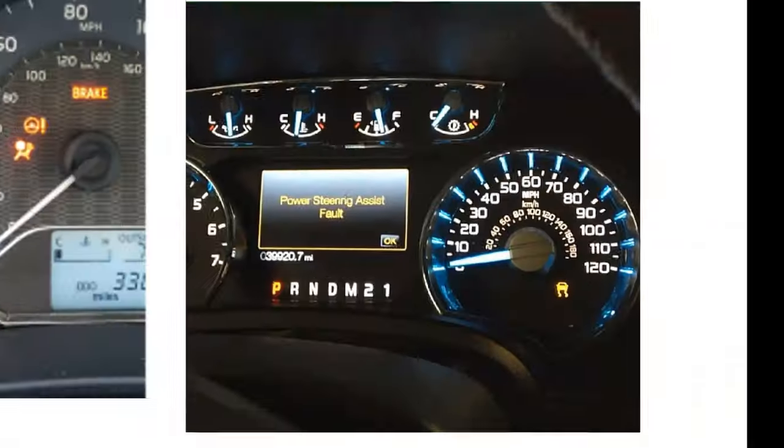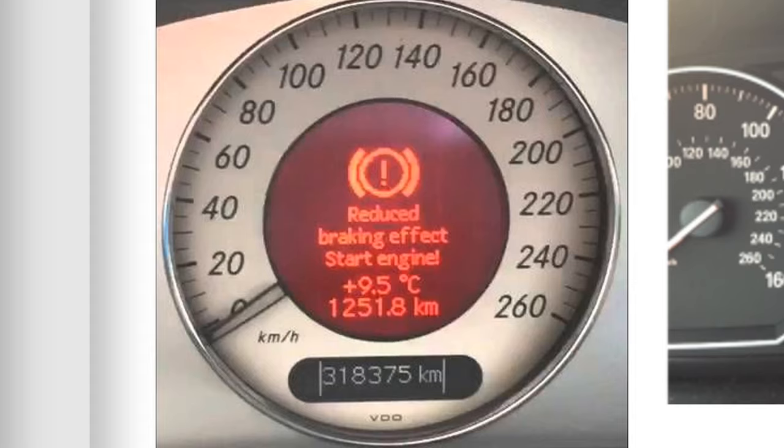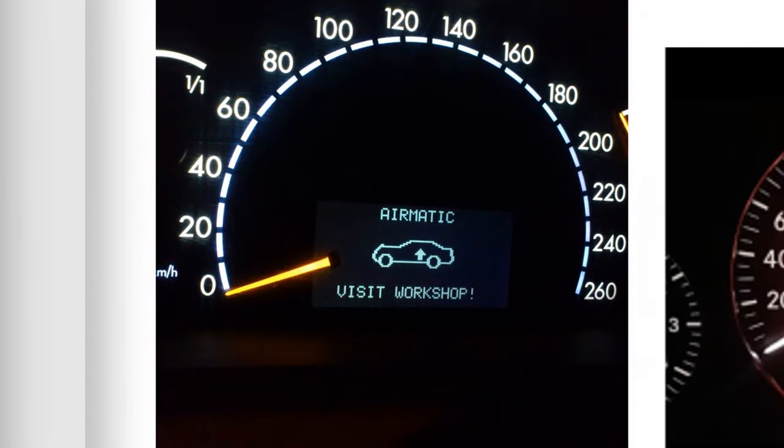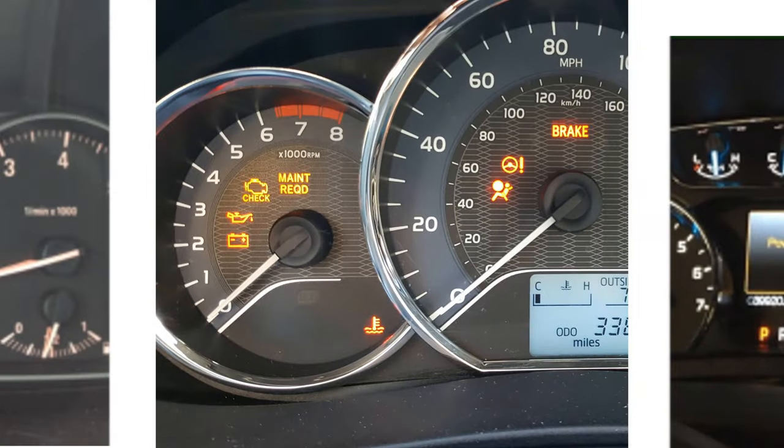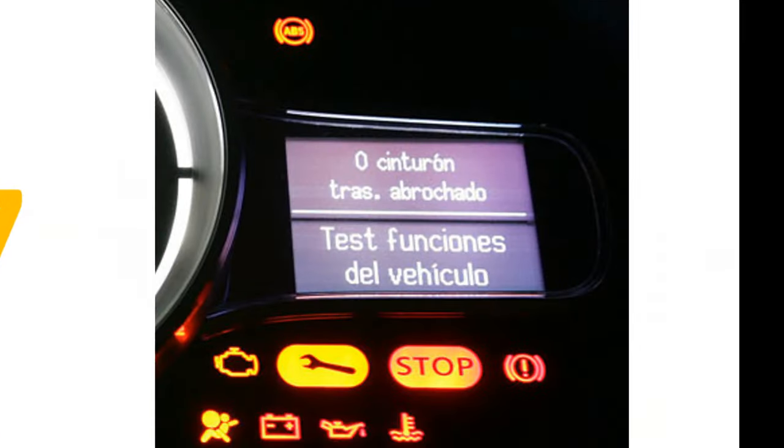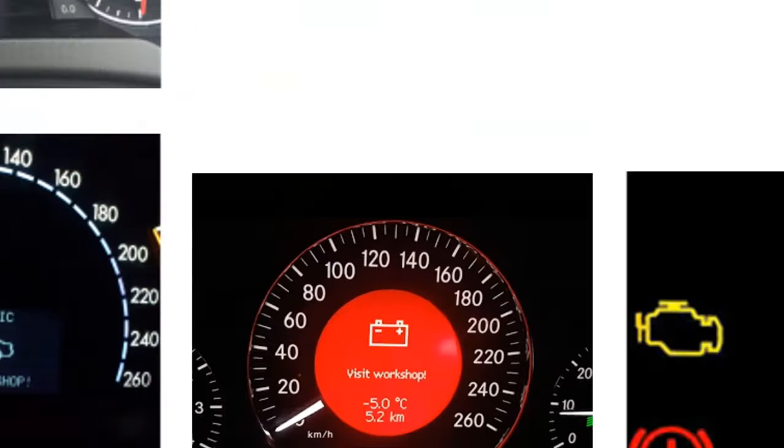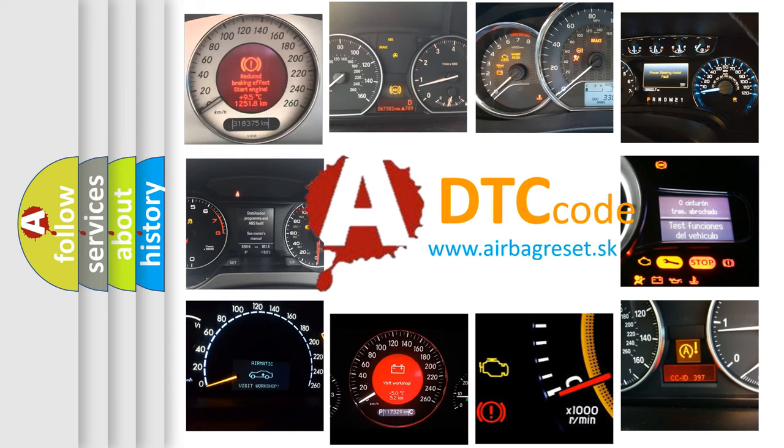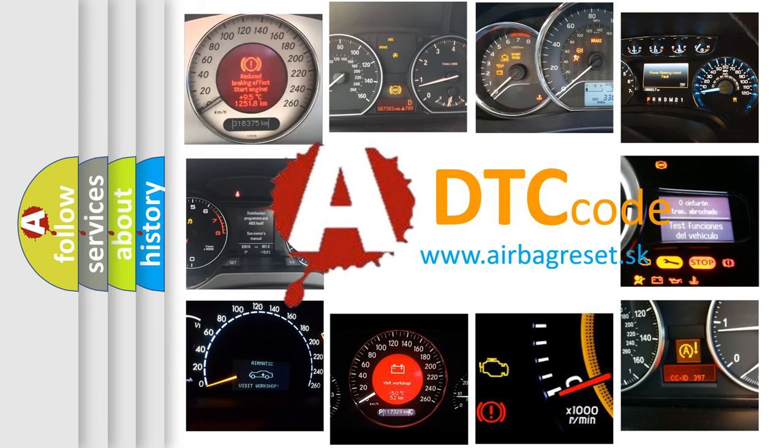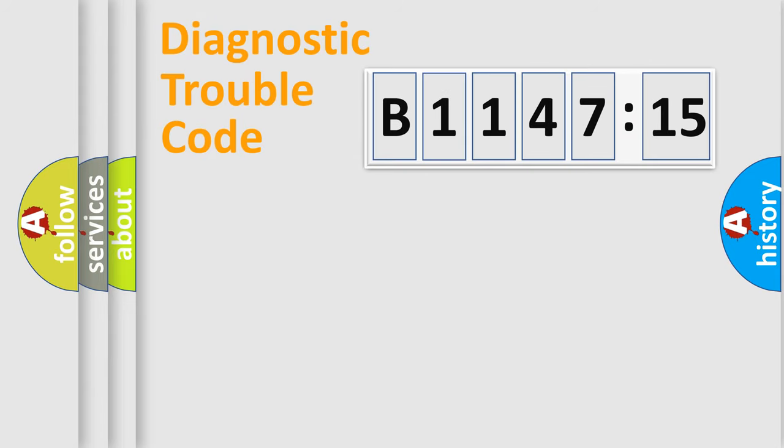Welcome to this video. Are you interested in why your vehicle diagnosis displays B114715? How is the error code interpreted by the vehicle? What does B114715 mean, or how to correct this fault? Today we will find answers to these questions together.